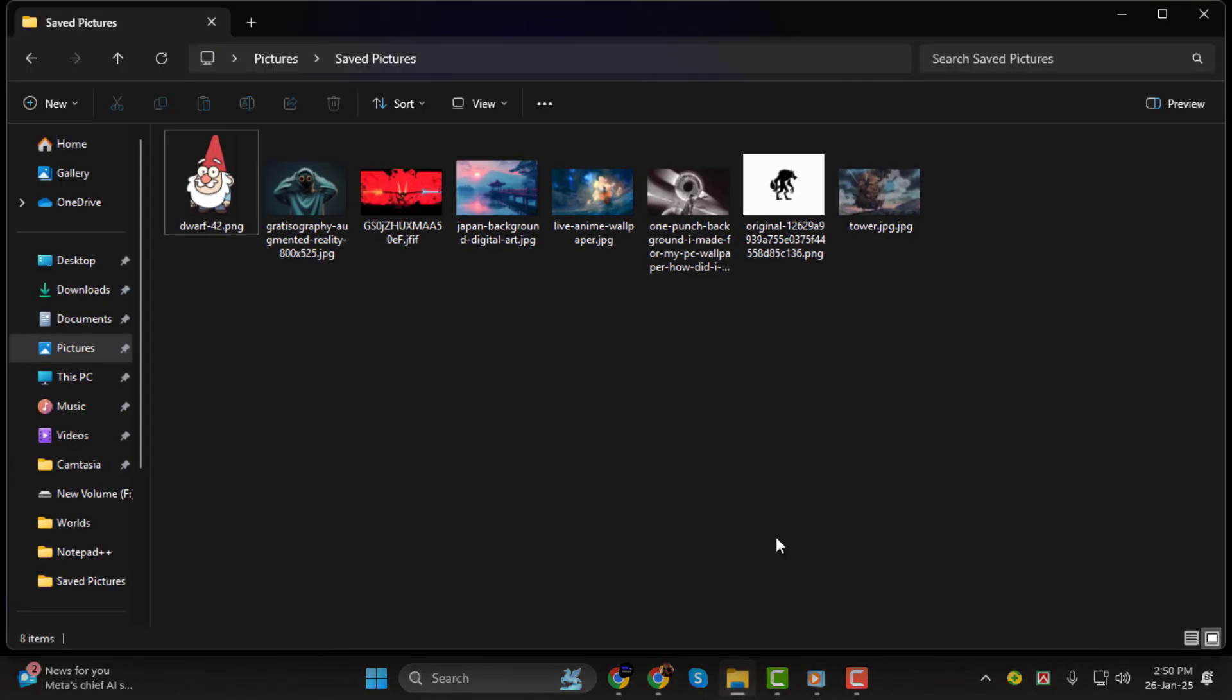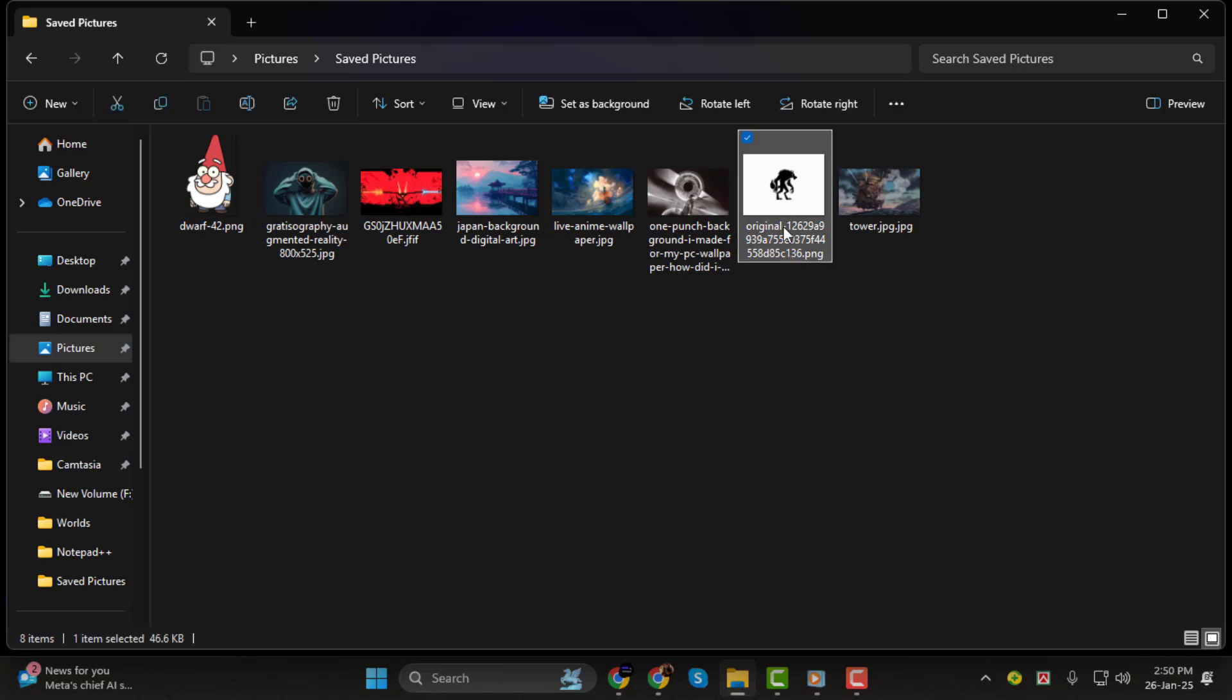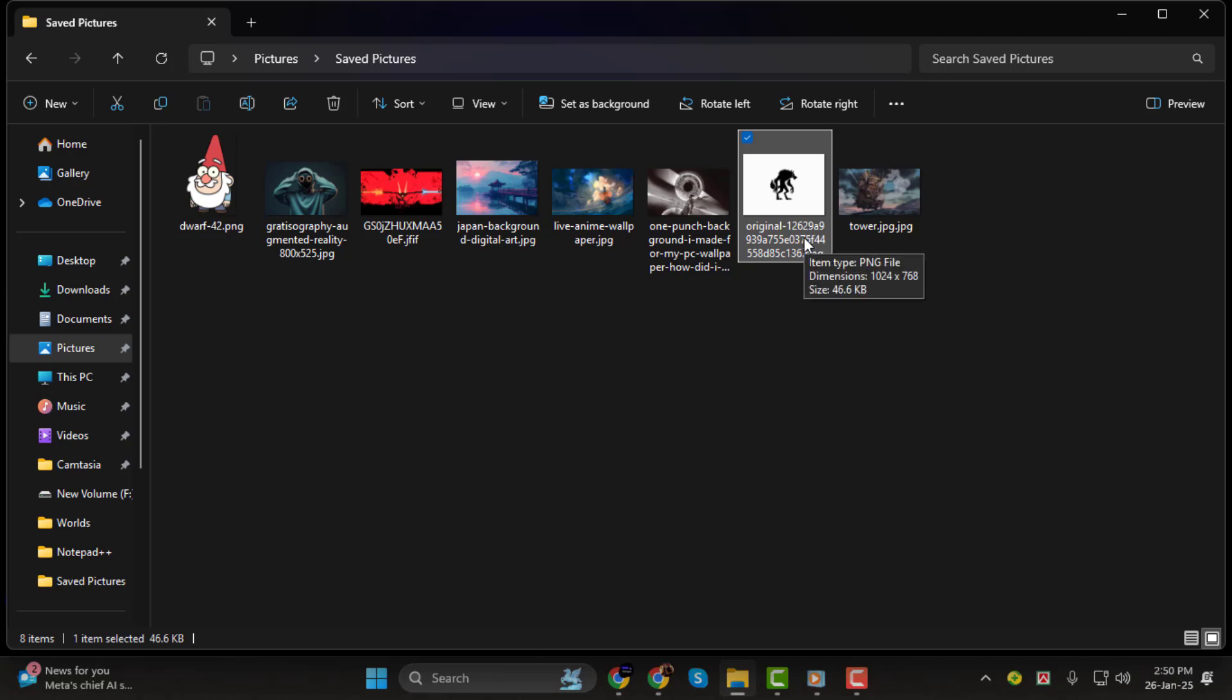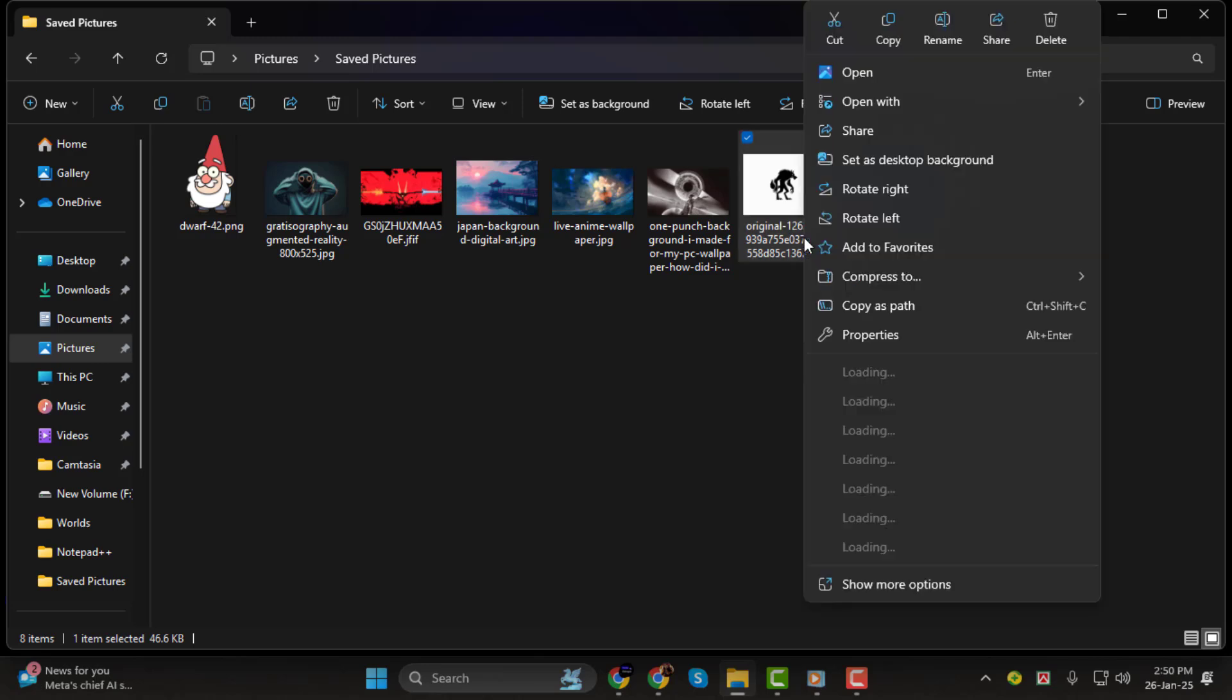Step 1. To get started, locate the PNG file you want to convert. Open the folder where the file is saved. You can double-check that it's a PNG by looking at the file type listed, or simply double-click to preview the image. Once you've confirmed it's the file you want, right-click on the PNG.